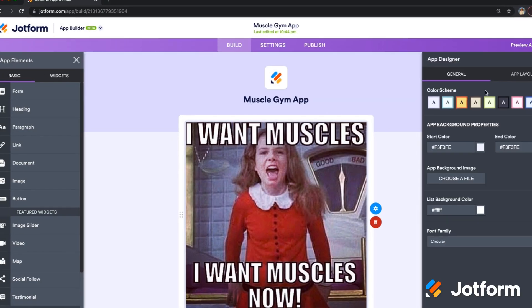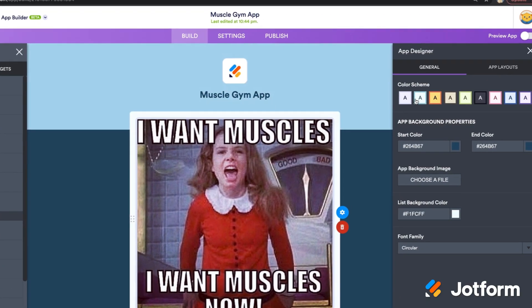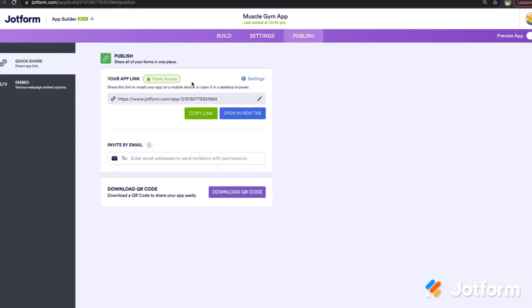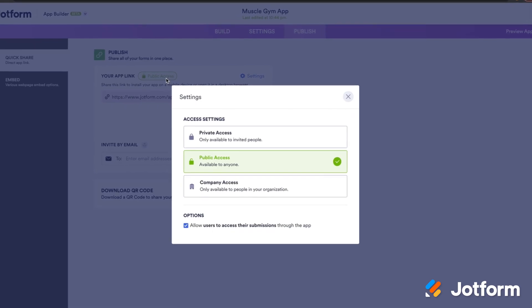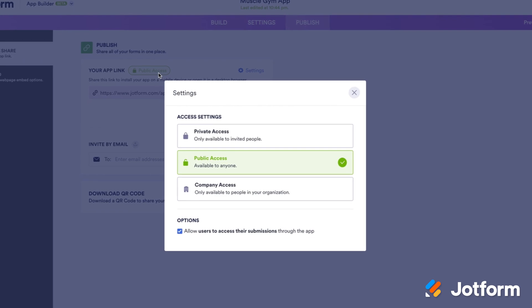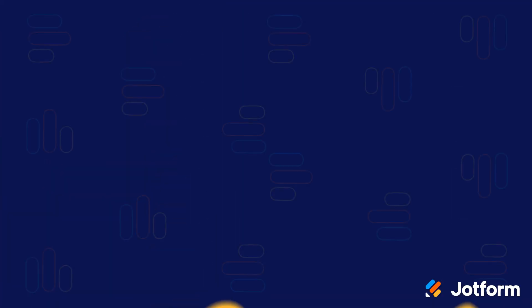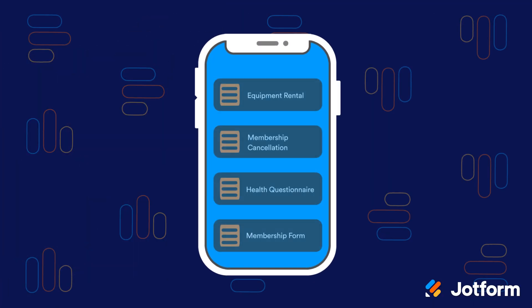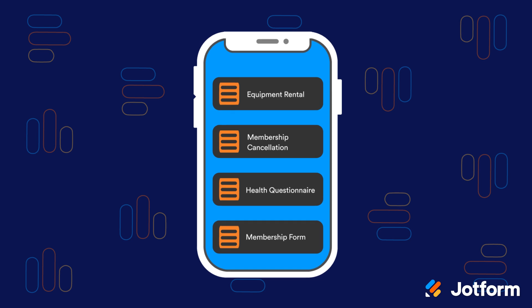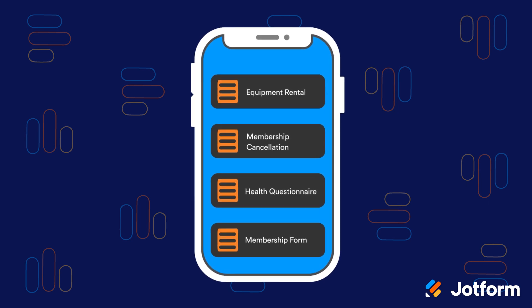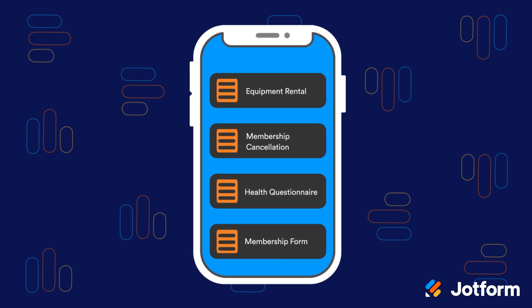Fully customize your app with our advanced designer to make it your own before sharing it with anyone using private, public, or company-only permission options. Users can download your app directly to their mobile device and instantly access any forms you've added to it for a seamless user experience.